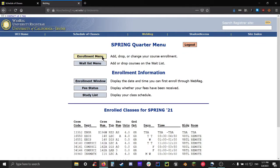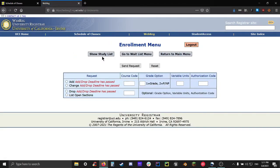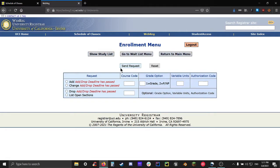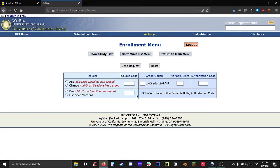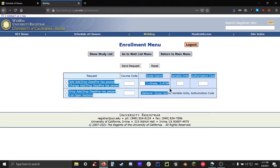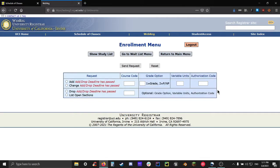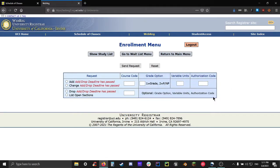Now let's talk about the main page, the enrollment menu. There are a few upper navigation options that'll take you to different pages or do things like show your study list or log out. There's also a send request button and a reset button. The primary box of the enrollment menu can be split into two separate boxes. There's the left box which allows you to add, change, drop a course, or view all the open sections of the course. And then there's the right box which will allow you to put in optional parameters for your class.